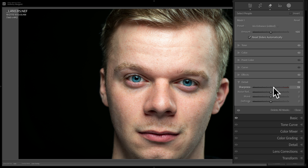I could just apply that preset and then move those two sliders each time, but if I create my own preset I'll save a little bit of time. That little bit of time adds up if you're editing an entire wedding or something like that. So now that I have this tweaked the way I want it, I'll create my masking preset.